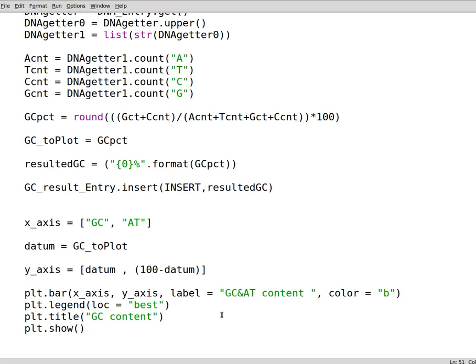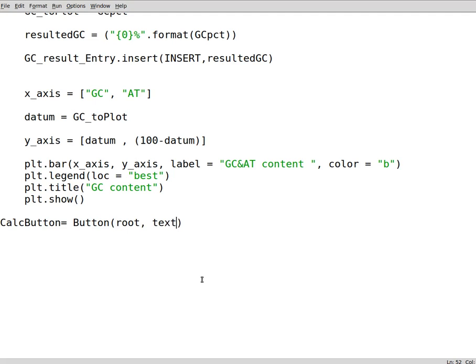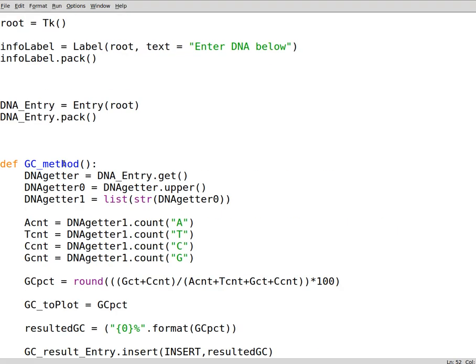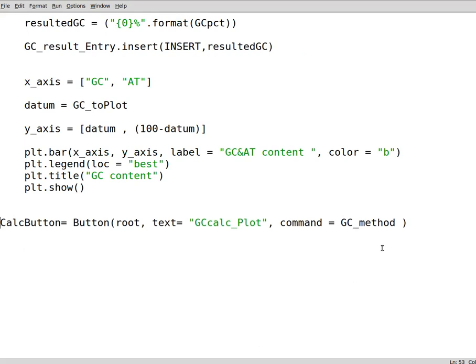After creating all these we can have a calc button to do the calculation for us. This is a button inside tkinter, so we assign it to the root, and the text can say GC calculation simply and plot. We set the command to the method that we use to calculate with and plot. That's it. Since this is a button and this is a widget we have to pack it simply.